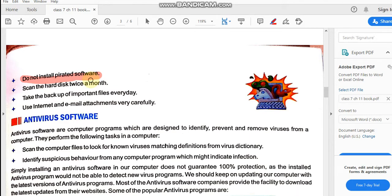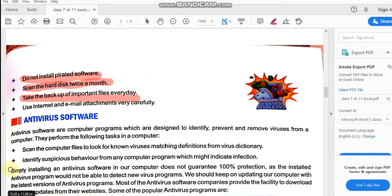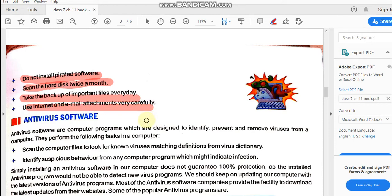Do not install pirated software — pirated means copied software, similar to movie piracy. Pirated software can contain viruses. Scan the hard disk twice a month. Always take the backup of important files every day — save them to CD or DVD so that if the virus affects your system and it stops working, you can get your files back. Use the internet and email attachments very carefully, as viruses can come from email attachments too.